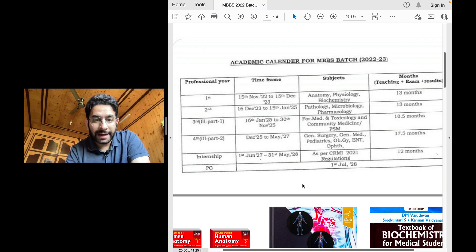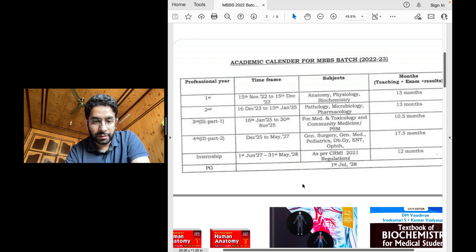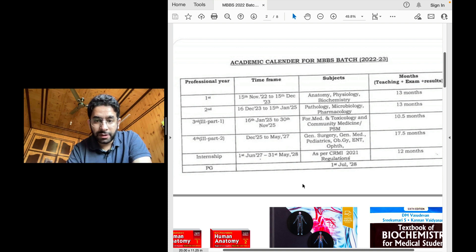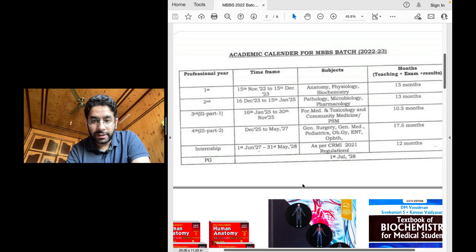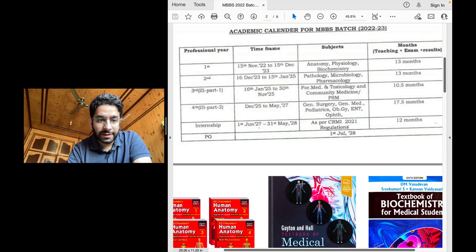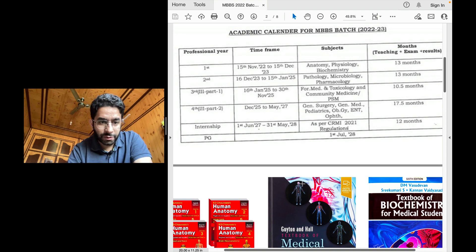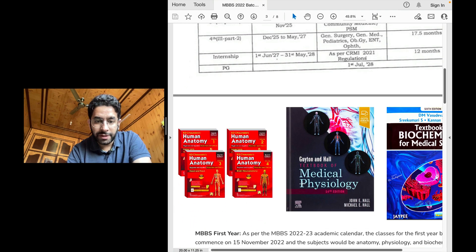And once you're done with that, then there will be a mandatory one year rotatory internship. That's 12 months duration. And then if you're interested, you'll go for a PG.